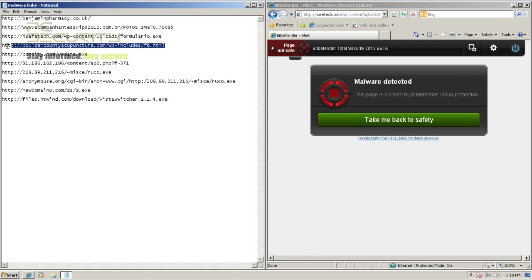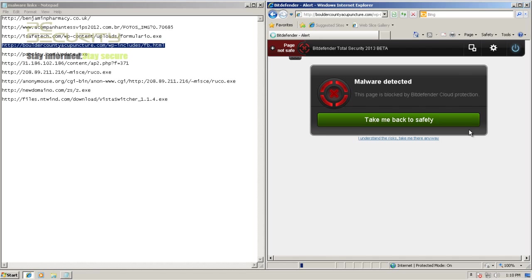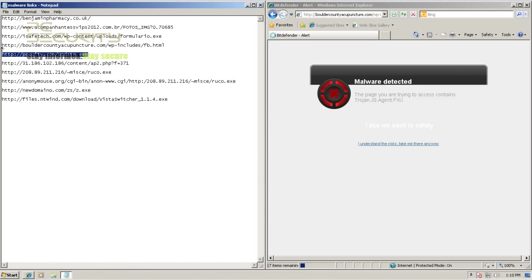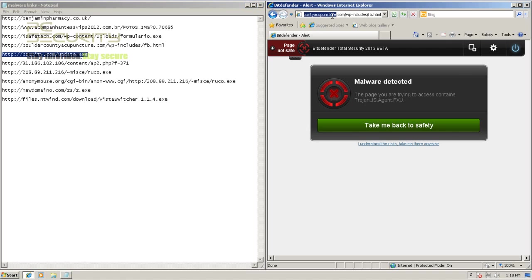Second one was blocked by Bitdefender Cloud. Third one was also blocked by their web blocking. The web blocking I think is kind of cloud-based, it says it's been blocked by their cloud. This one's been blocked. This time it gives me a much better alert, it tells me what threat is present, that is Trojan JS Agent.